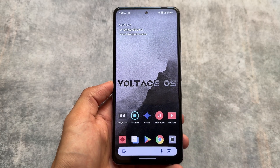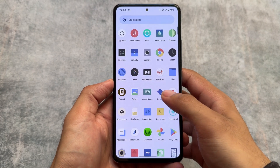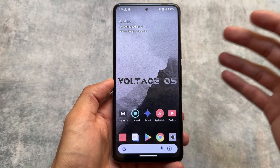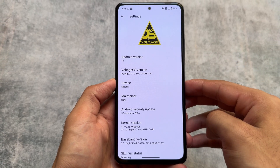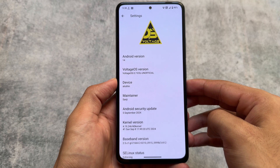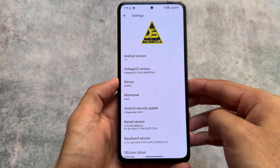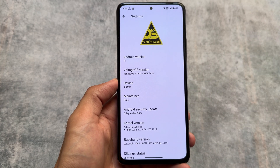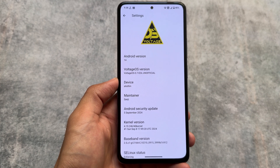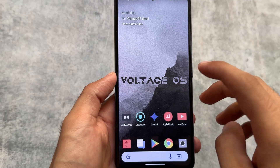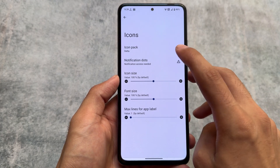If we talk about the most underrated custom ROMs, yes we have a lot of choices available, but Voltage OS is one of them — one of the most underrated custom ROMs. This is also the last update based on Android 14. Android 15's source code is already out and a lot of custom ROMs are adapting to it, so last updates for many custom ROMs are coming, and this is one of them.